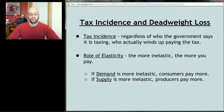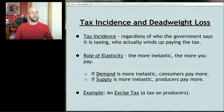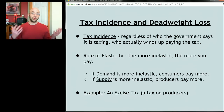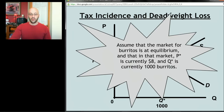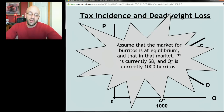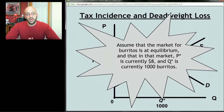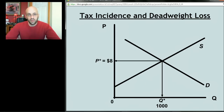We're going to use an excise tax as an example — a tax on producers. For instance, telling cigarette manufacturers they must give the government $3 for every pack produced. Let's say we're looking at the market for burritos at equilibrium, where the equilibrium price is $8 and equilibrium quantity is 1,000 burritos. The market for burritos looks like this.